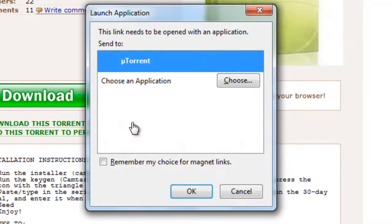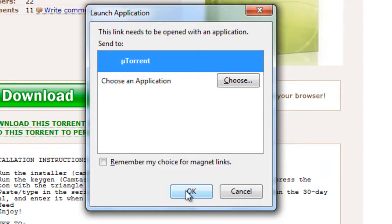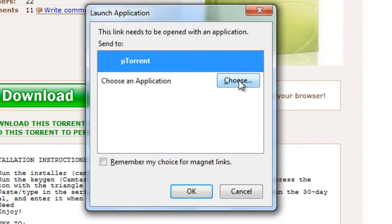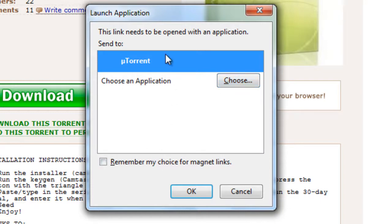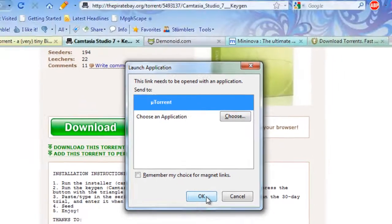So I'm just going to click magnet, select uTorrent from the list, and click OK. If your BitTorrent client doesn't show up in this list, just click choose an application right here, browse to it, and double click on the executable file, then select it from the list, and click OK.